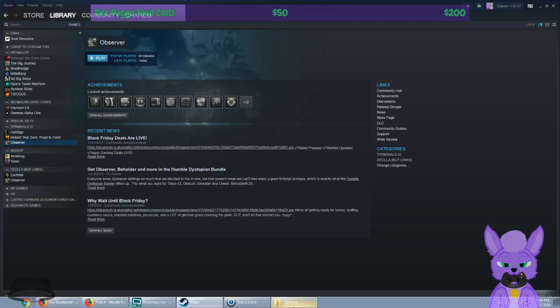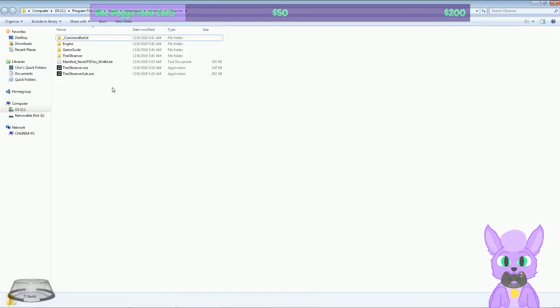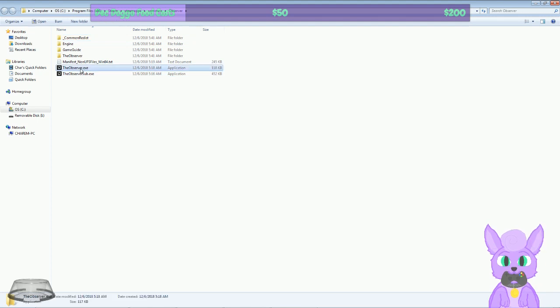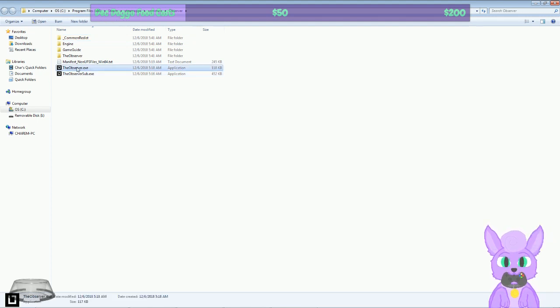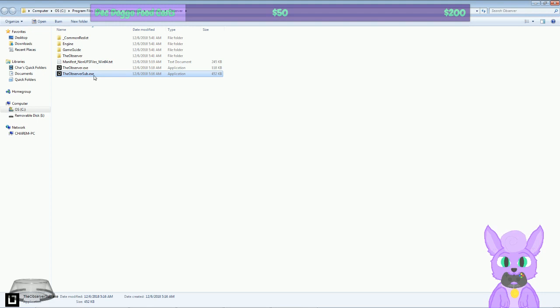Here's the interesting thing though. If I go into its game folder here, the observer.exe is the launcher. Observer_sub is actually the game. So what if I just launch the game directly, right?